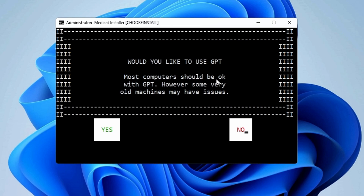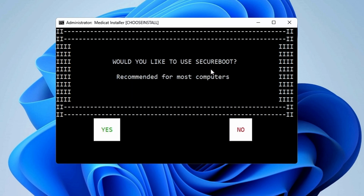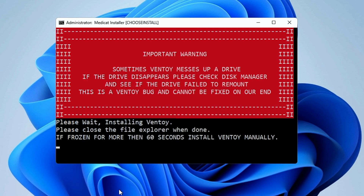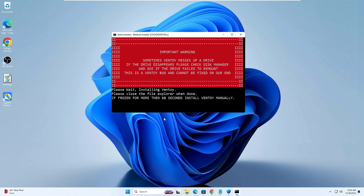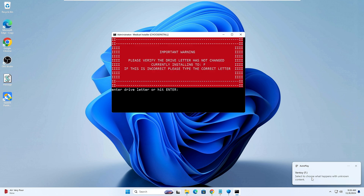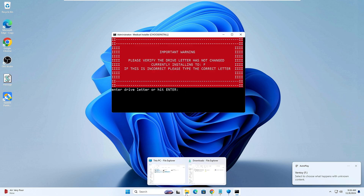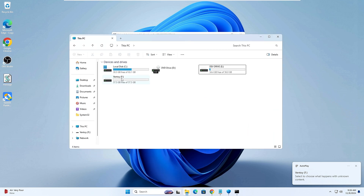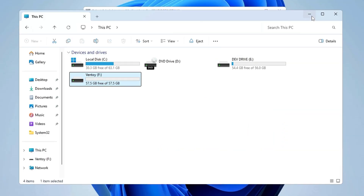It asks: would you like to use GPT? Most computers should be fine with GPT; however, some very old machines may have issues. I will click Yes. Would you like to use Secure Boot? Recommended for most computers — I click Yes. Please wait — installing Ventoy. If you have disabled your antivirus it will not be blocking anything. Once done, you will get a notification in the bottom-right corner that Ventoy has been created.